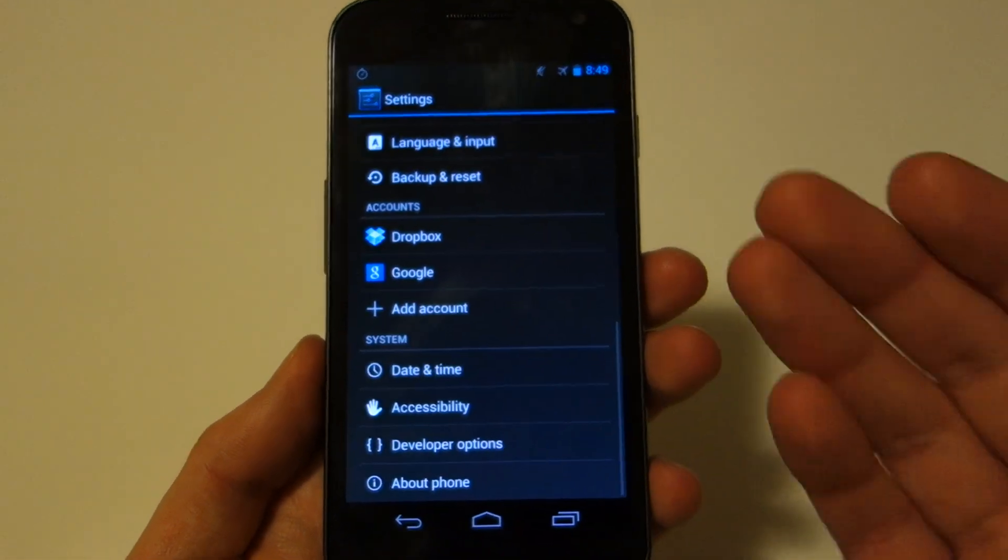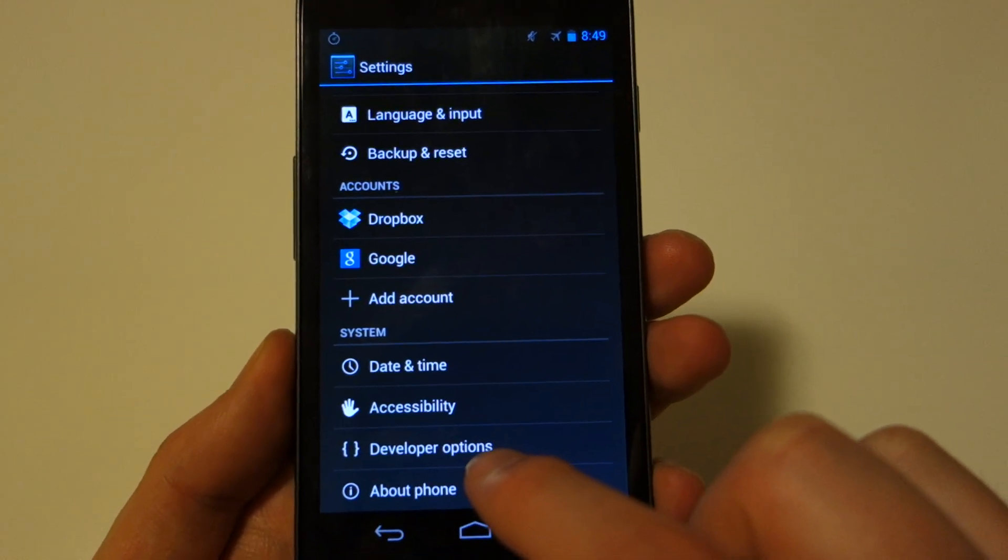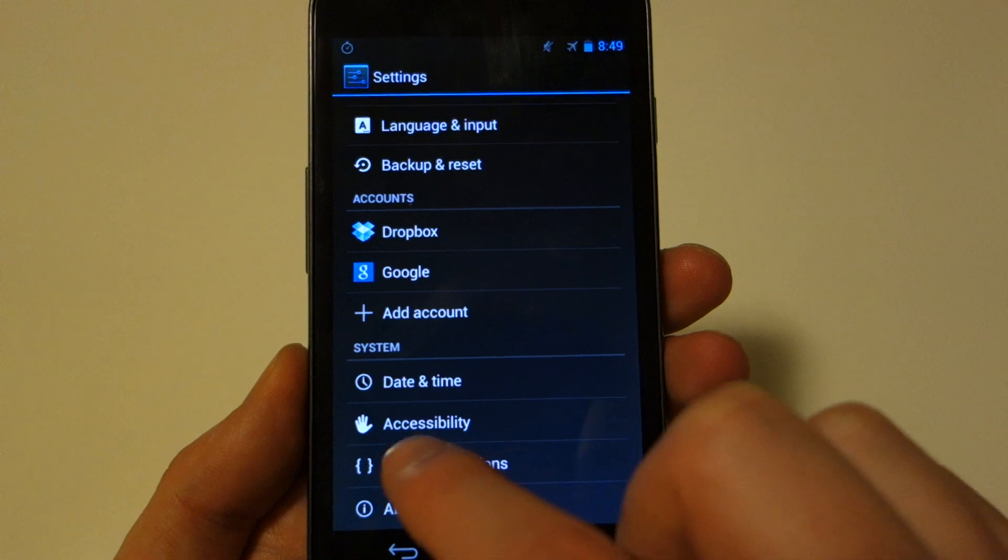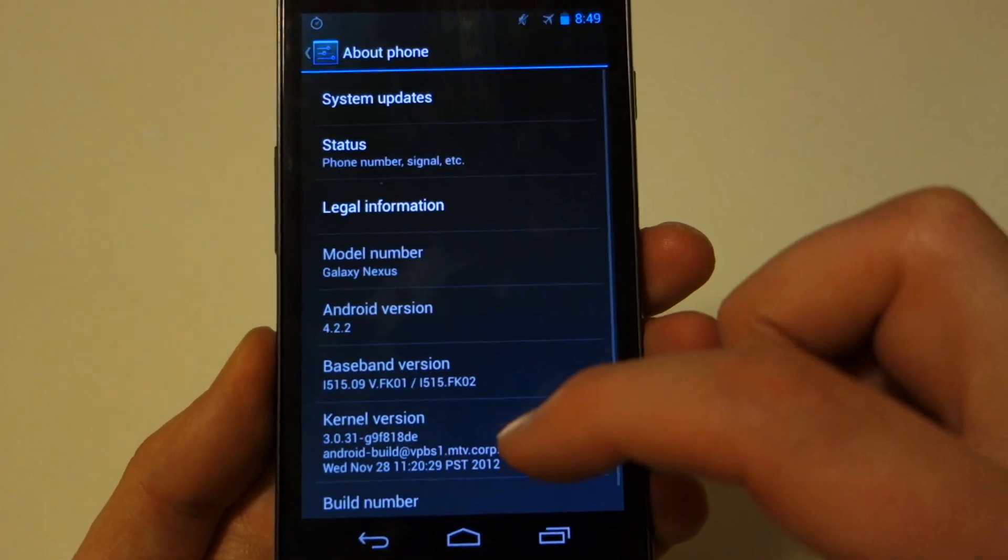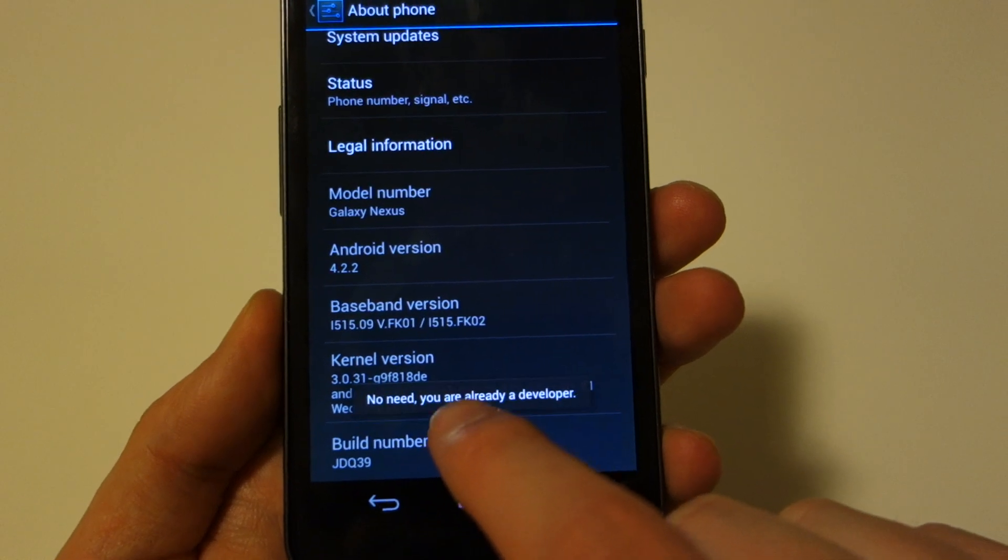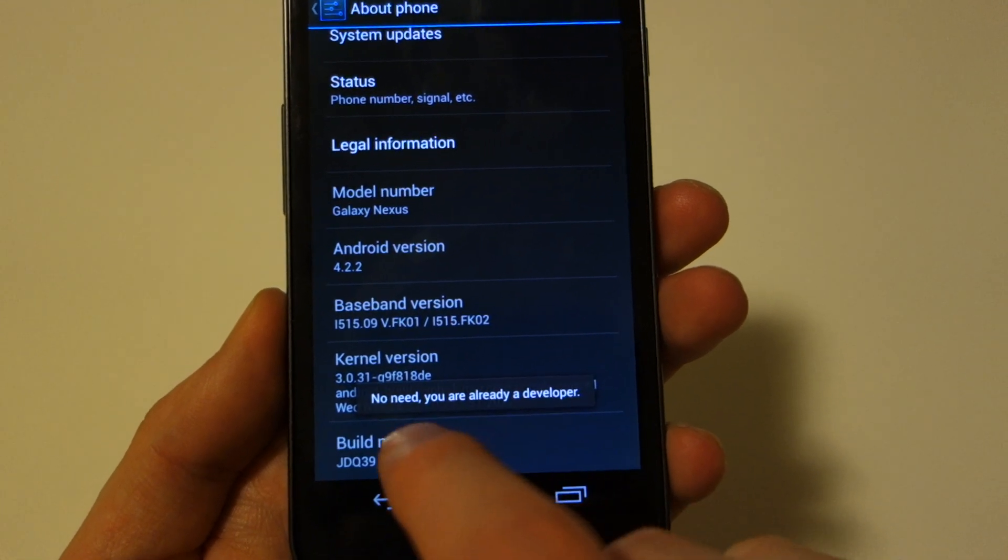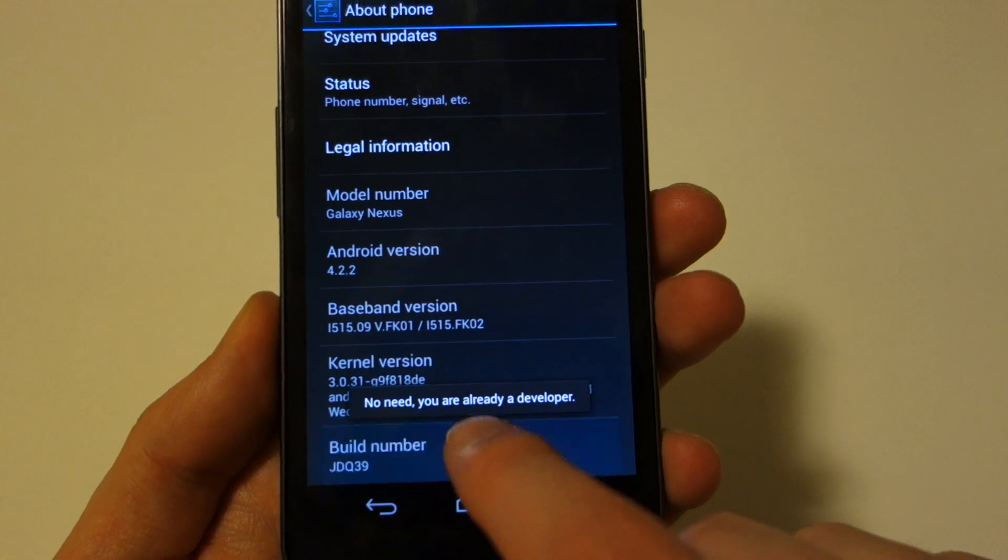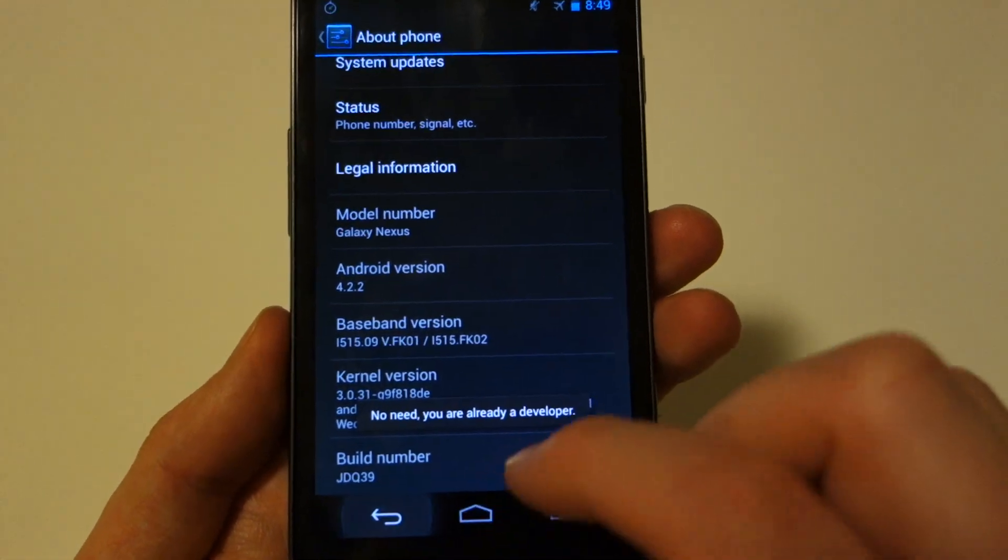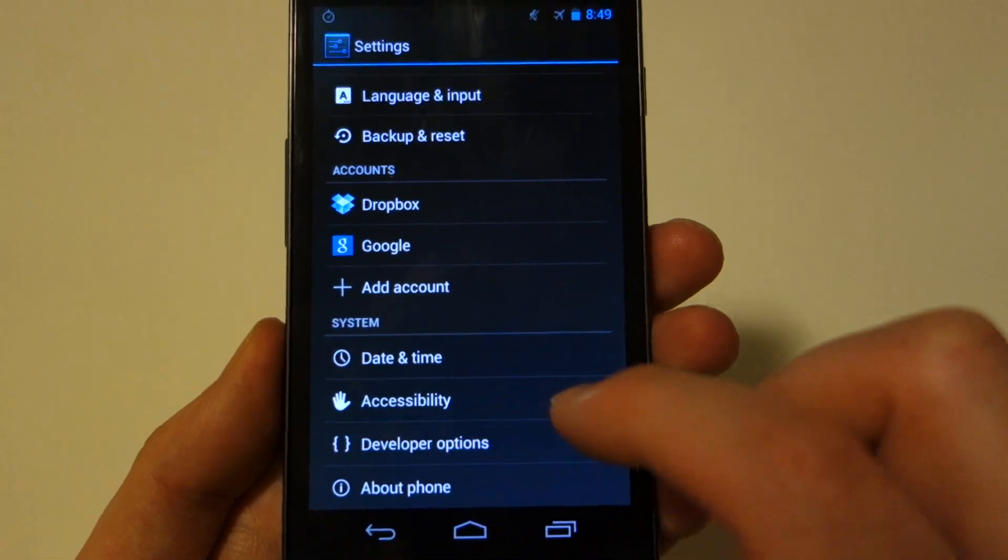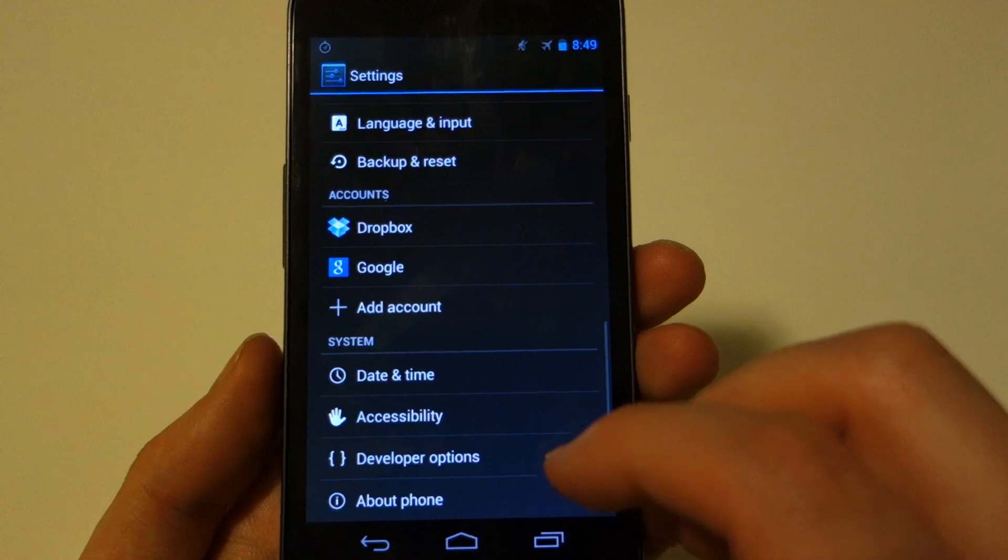All right. So one thing I did want to point out is when you first flash this, developer options are not going to show. You're just going to have date and time, accessibility, and about phone. Those are not going to be there. So in order to get those there, you actually have to go into about phone and come down to your build number and tap on that a whole bunch of times. So you can see mine says no need. You're already a developer, but if you weren't, you would need to tap on that about five or six times, and then it will actually magically make developer options appear, and then you can go in and turn debugging on and all that stuff.